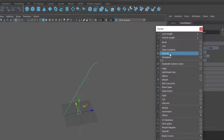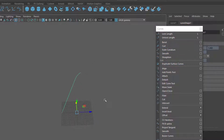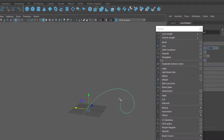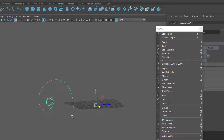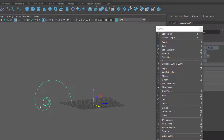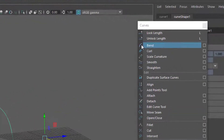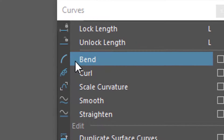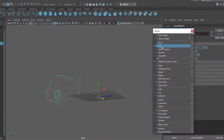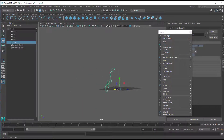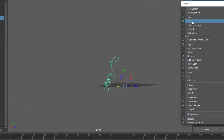Applying smooth repeatedly gives a smoother and smoother result. Now a very nice tool is bend — it's like curling but only in one dimension, and that is called a bend. You'll see the icon for it here.